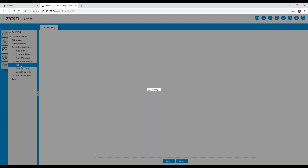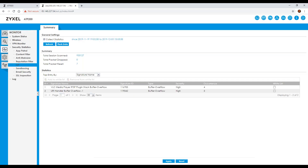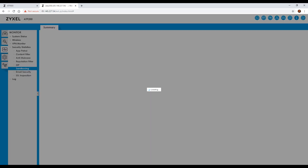With IDP — intrusion detection and prevention — it shows how many packets have been dropped or reset, and anyone who has potentially tried to access your unit and cause issues. For example, if you have any broadcast storms, you'll see that the VLC media player plugin was restricted because it was starting to hammer the unit. On the sandboxing side, this will show you any files that have come into your network that the device doesn't recognize.